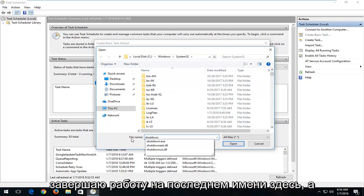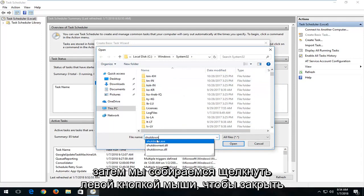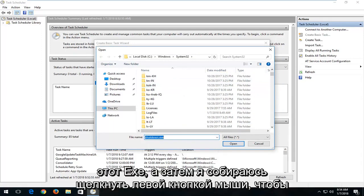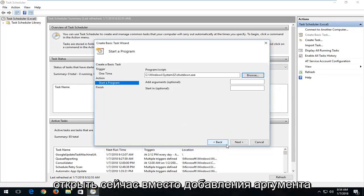So I'm just typing in shutdown to file name here. And then I'm just going to left click on shutdown.exe. And then I'm going to left click on Open.